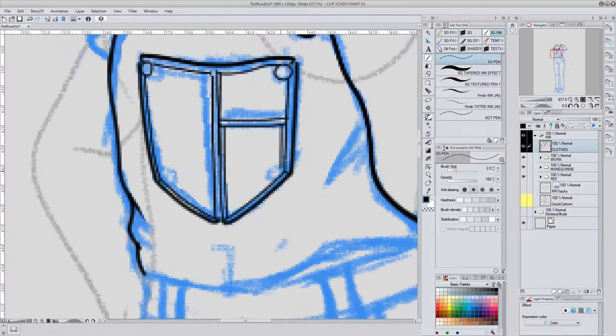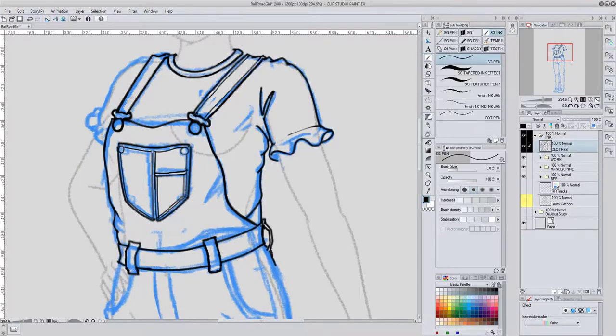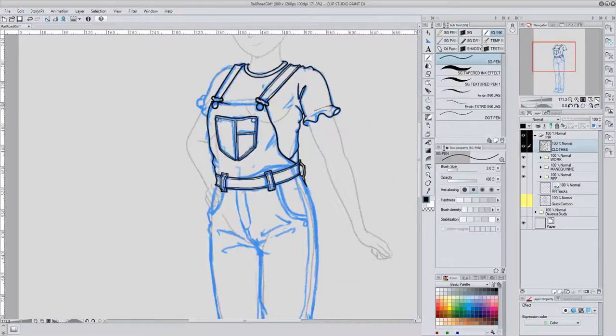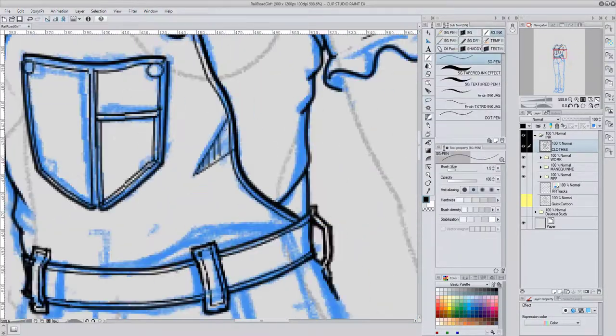There's still a lot of experimenting going on here during the inking stage, but this is going so fast that you can't see that.